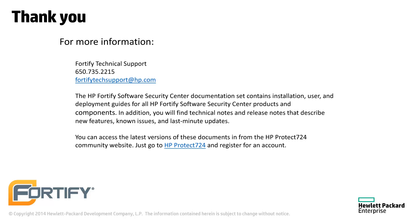If you have any questions, technical support can be reached at fortifytechsupport.hp.com.